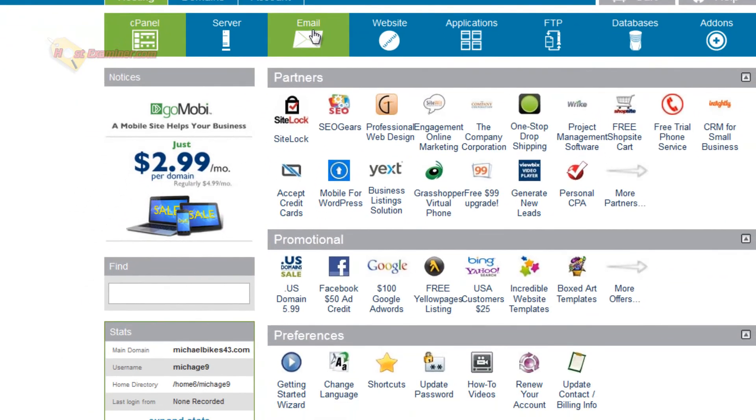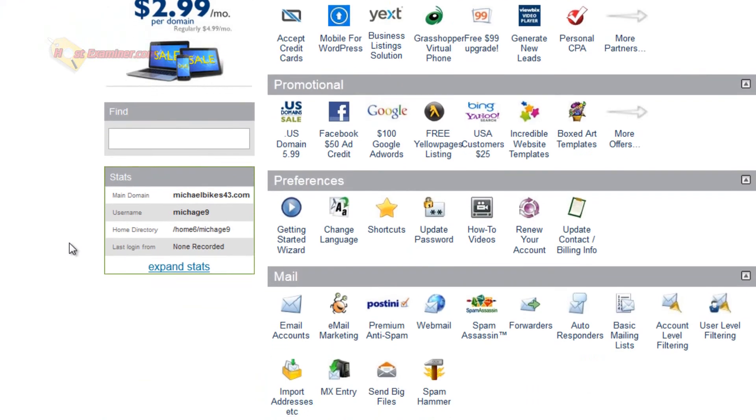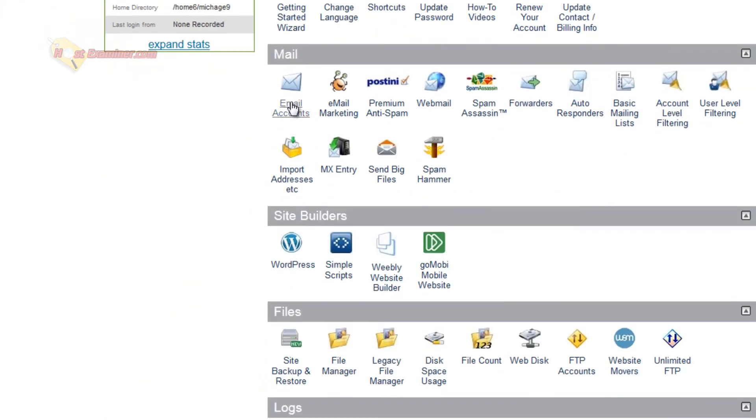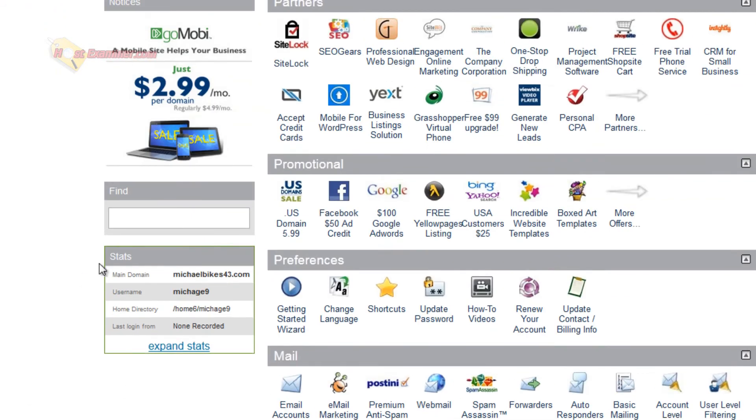These are basically just shortcuts for the cPanel. So you can click email to get to the email features, or you can just scroll down here and click under mail, email accounts, forwarders, autoresponders, same thing.